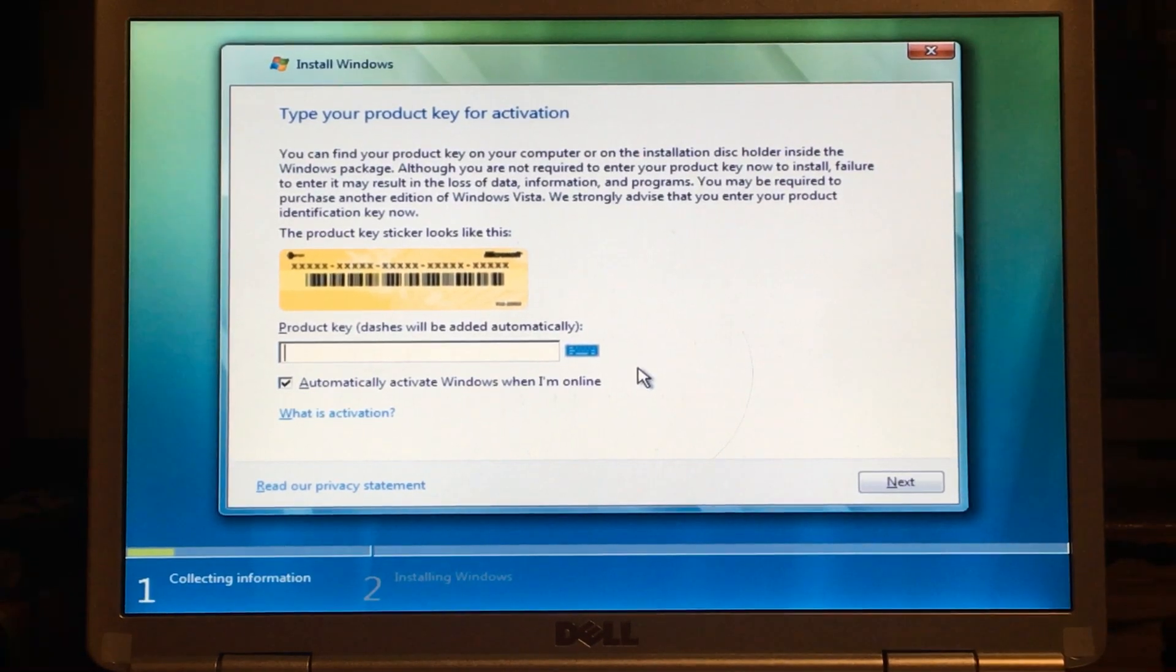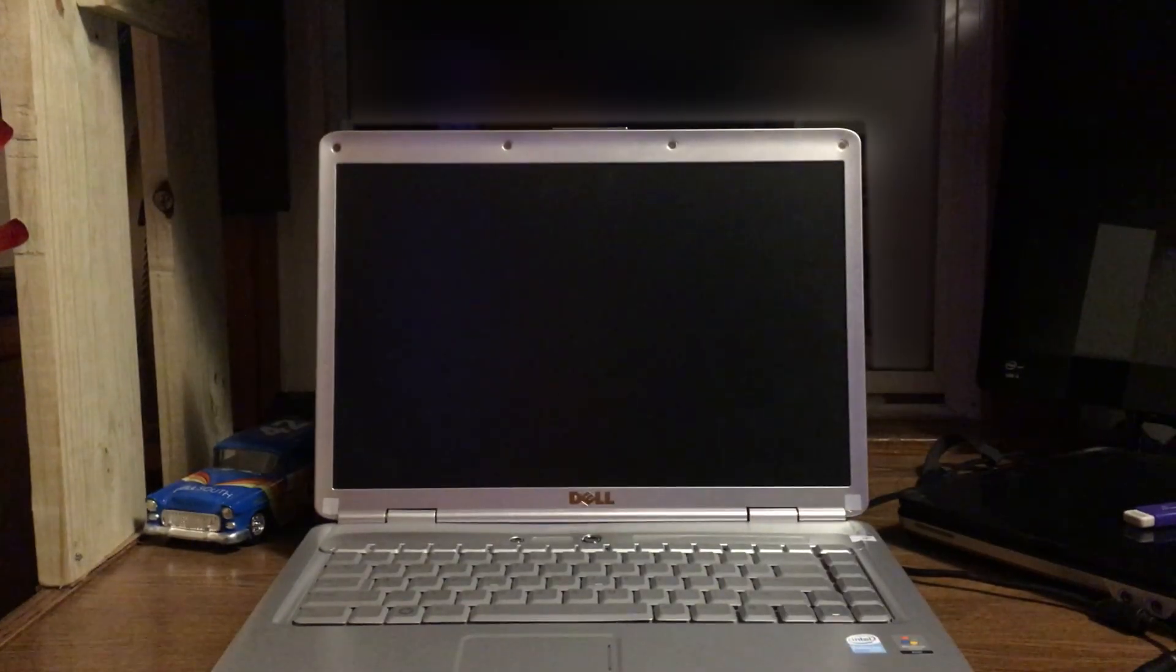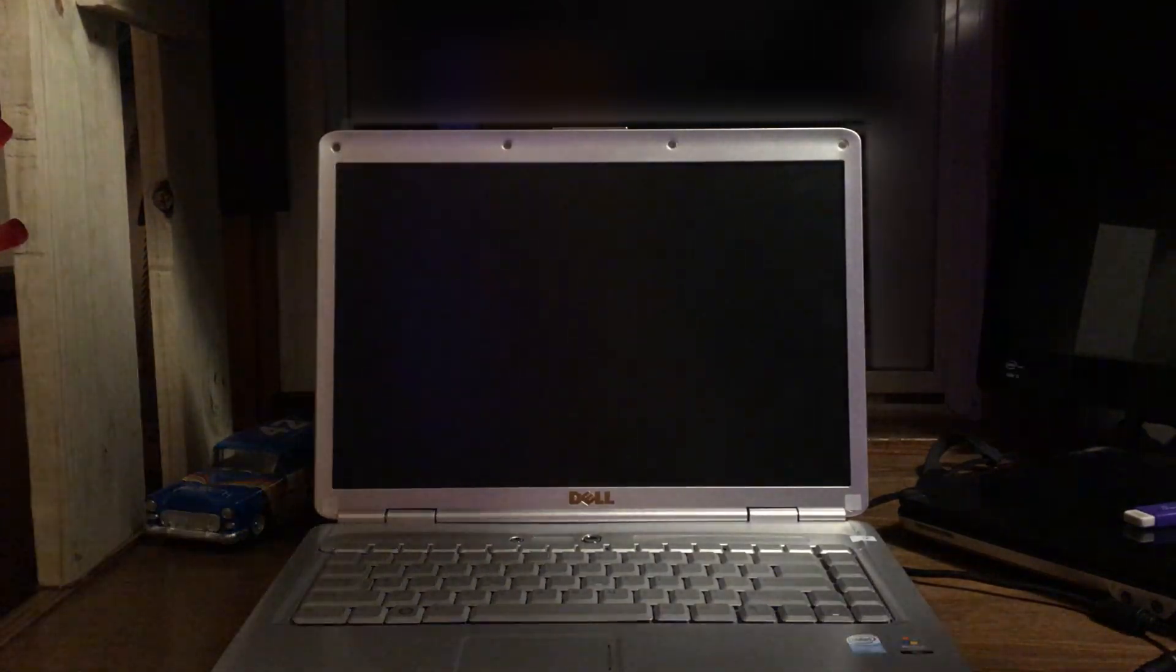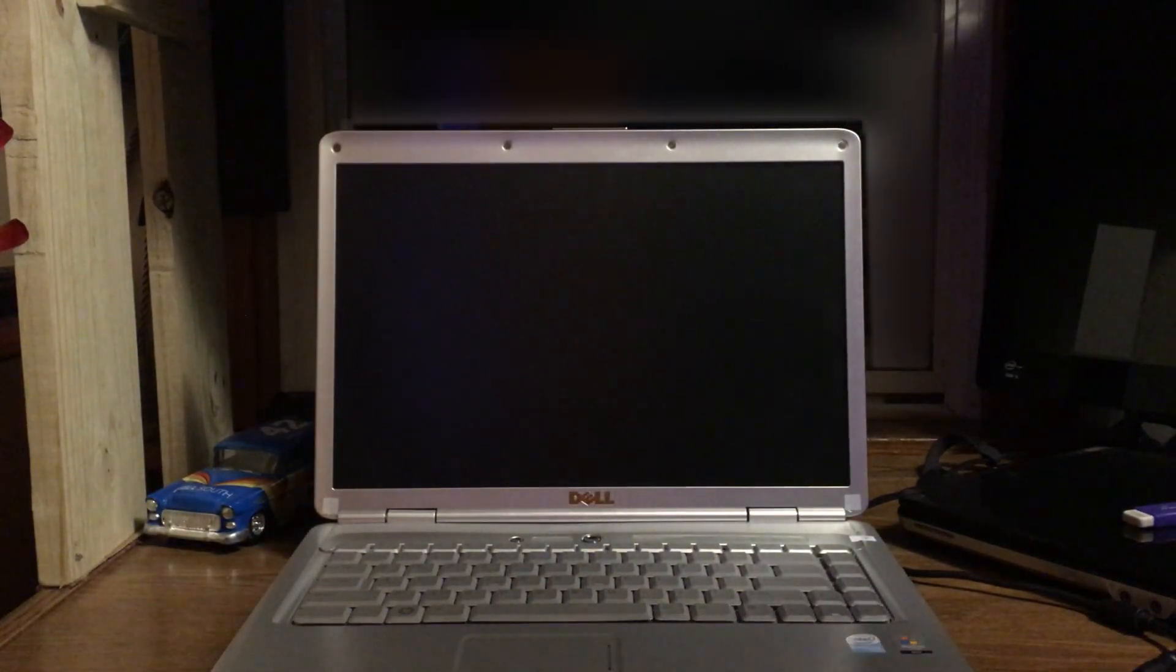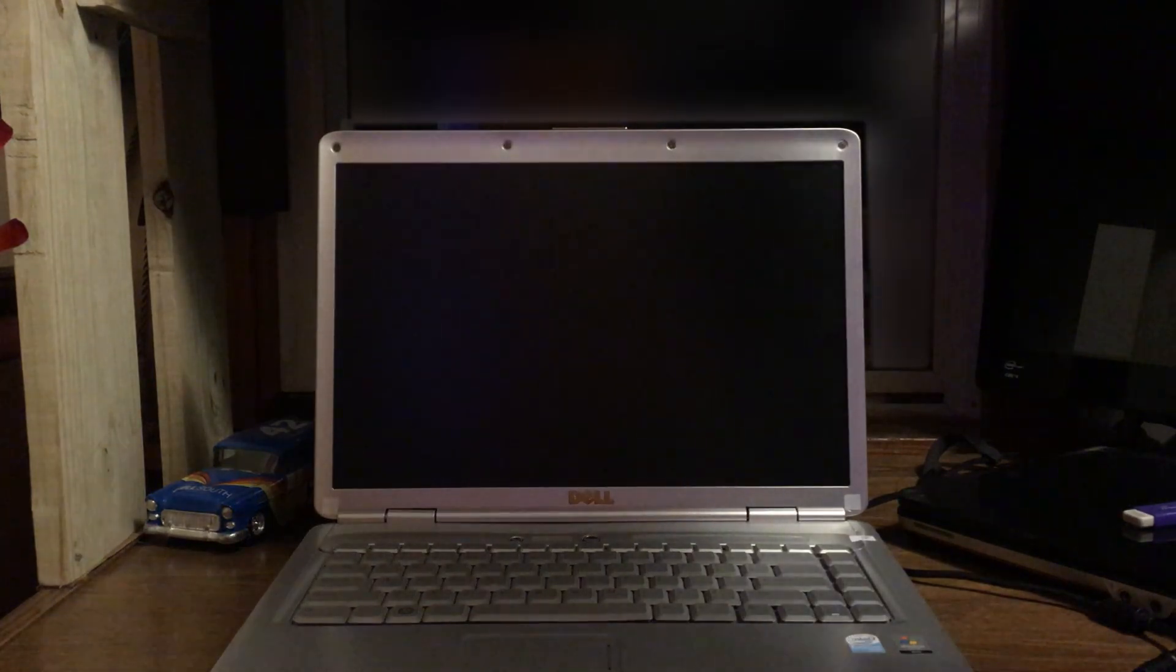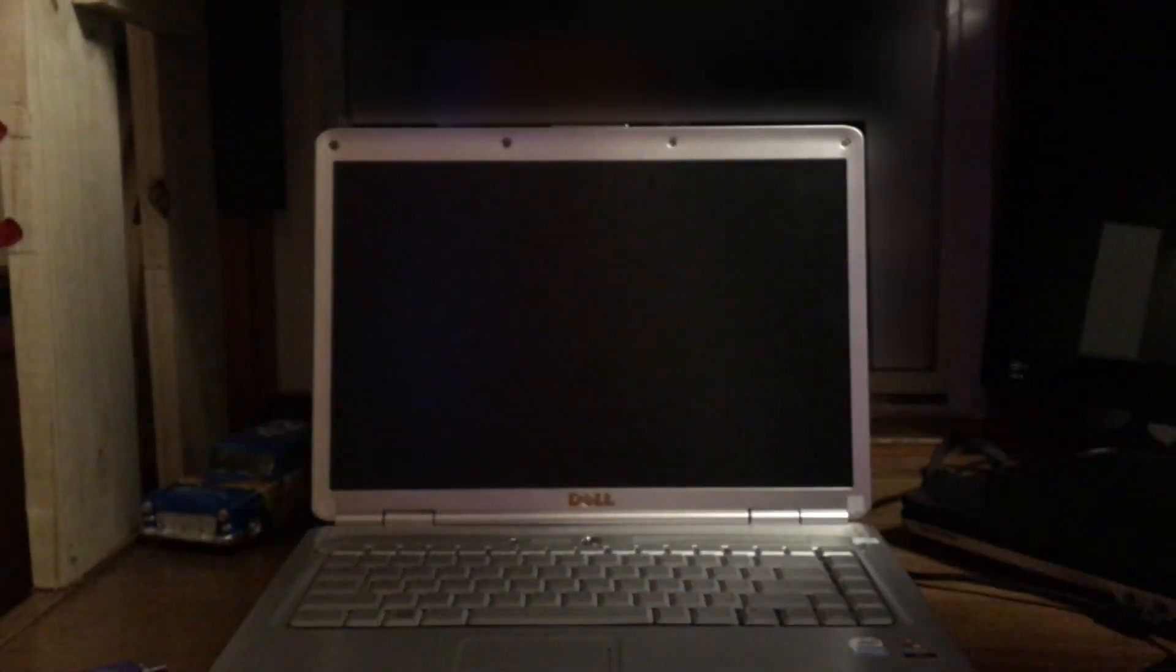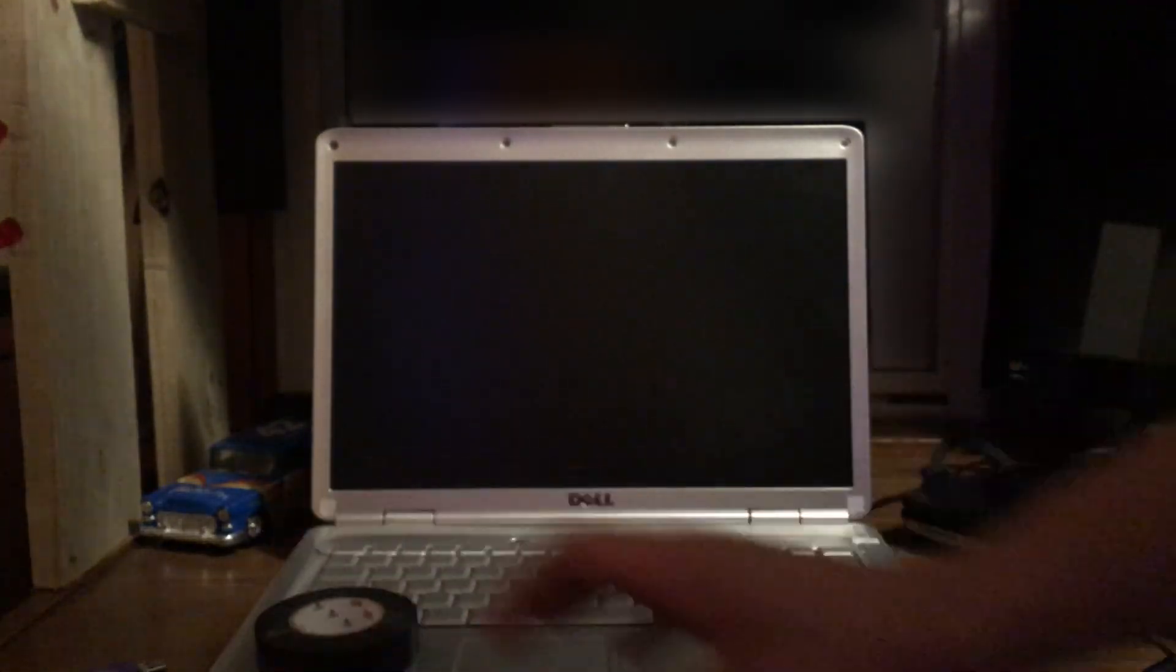So it's weird, I was just about to enter the activation key and we lost all power to the computer. It won't turn on now. I think it died.